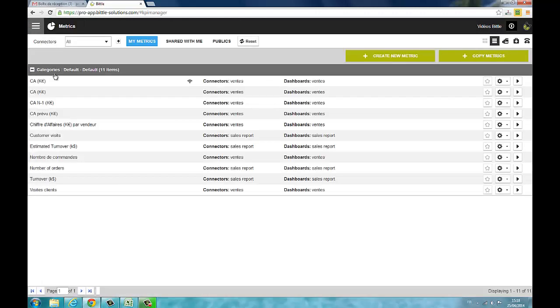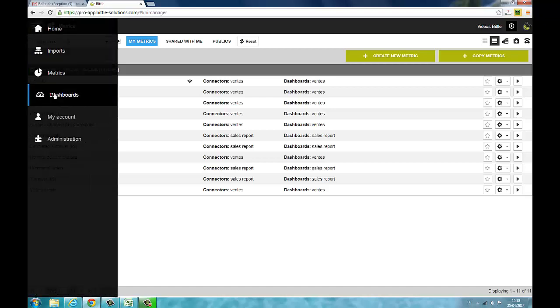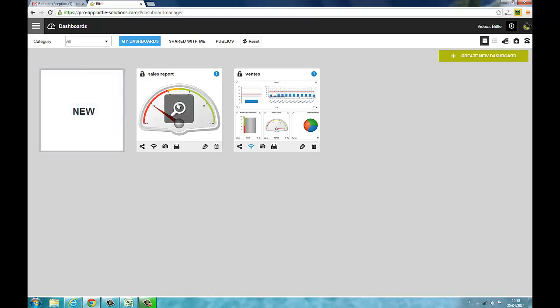Click on the dashboard tab to access your dashboard list. From then, you can display the dashboard of your choice.